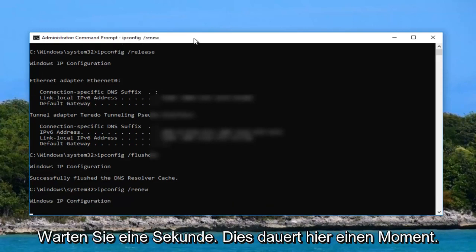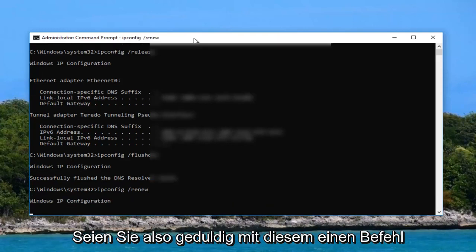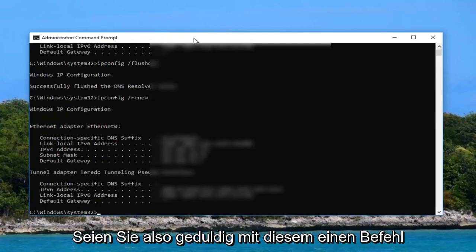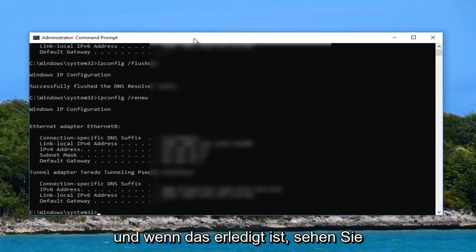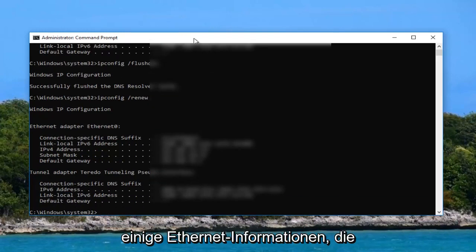Give it a second. This will take a moment here, so just be patient. And then once that is done you'll see some ethernet information listed here.